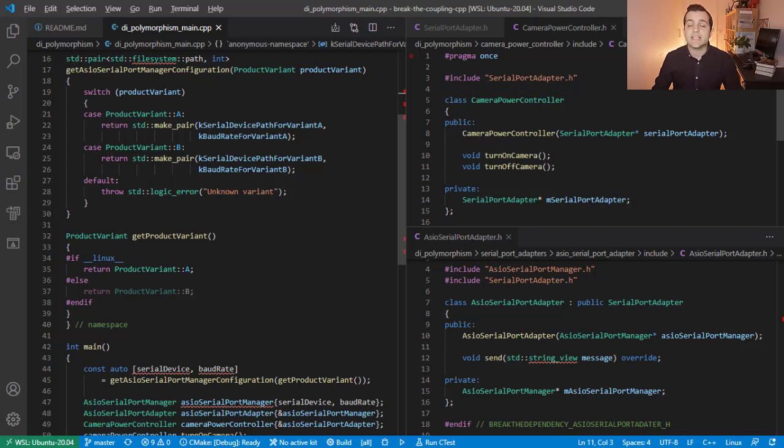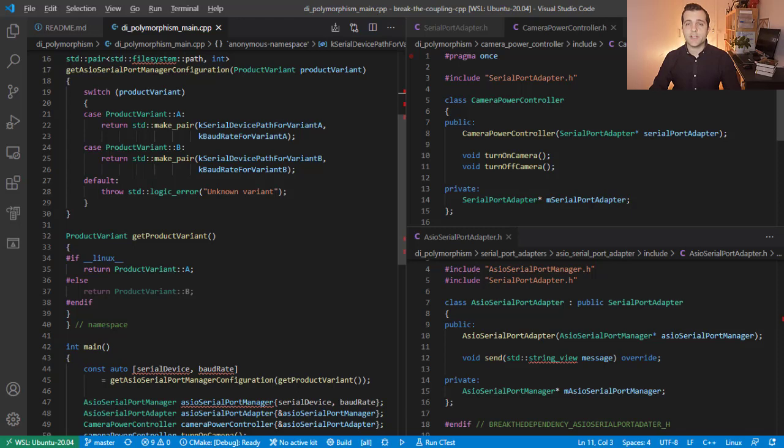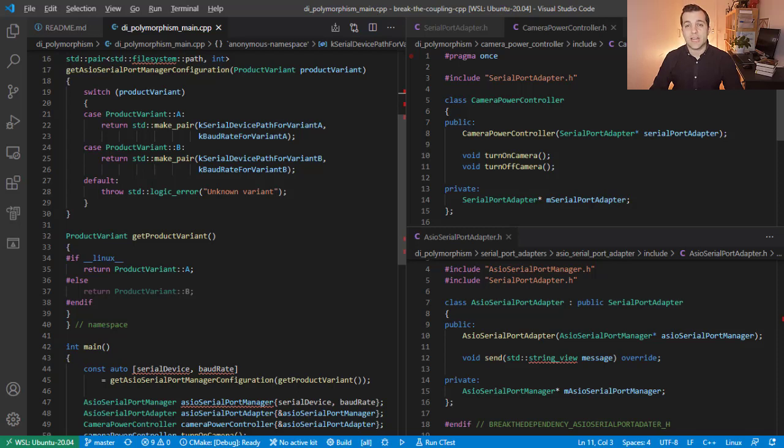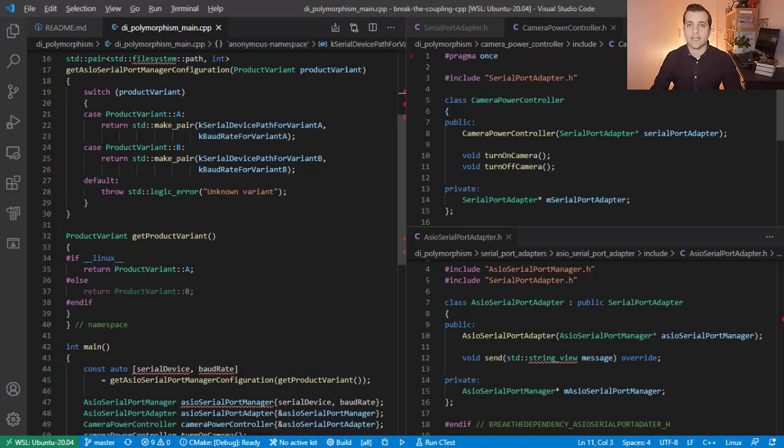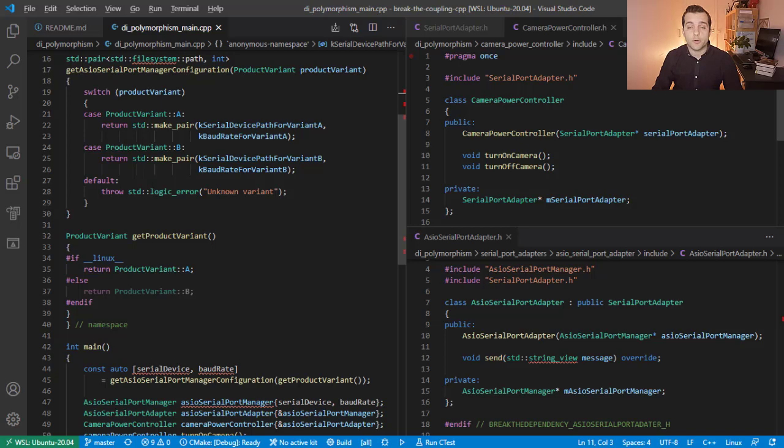Since we are injecting dependencies, it's a good idea to follow the Inversion of Control principle all the way. The Serial Port configuration, namely the baud rate and the device, are probably not a concern of the Camera Power Controller class. We should move this logic to our integration scope, that is our main function.